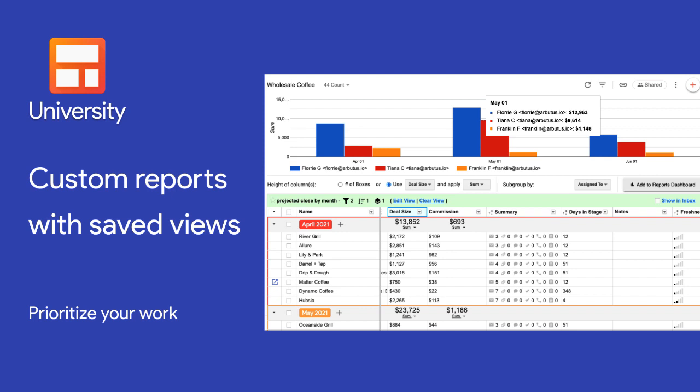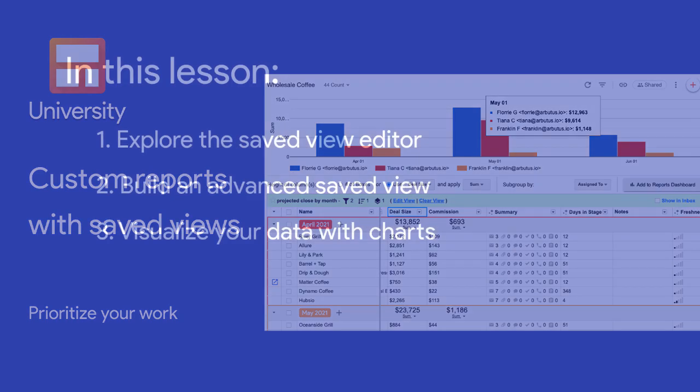The saved view editor allows us to make saved views with custom date ranges and advanced logic. It also gives us space to map out our saved view and start diving into custom reports in Streak.